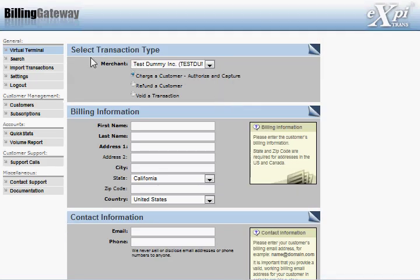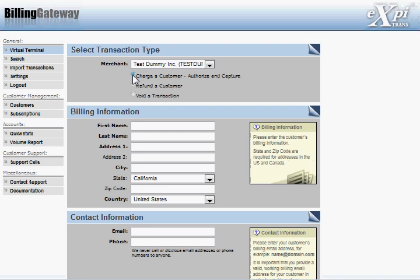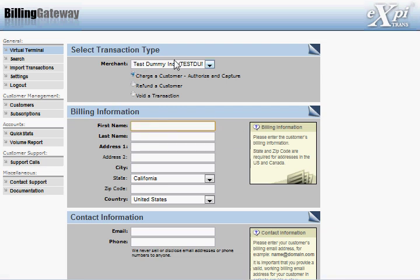You'll see the first thing here is select a transaction type. This is where you'll charge your customer, where you'll authorize and capture a transaction. In the future, if you need to refund a customer or void a transaction, this is the same place you'll do it. And we'll run a transaction here together.